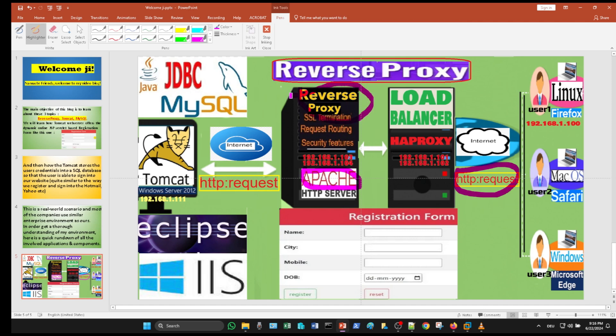The reverse proxy receives the HTTP request from the load balancer and forwards it to the Tomcat server.